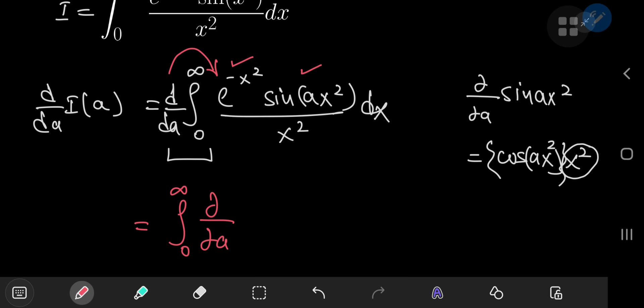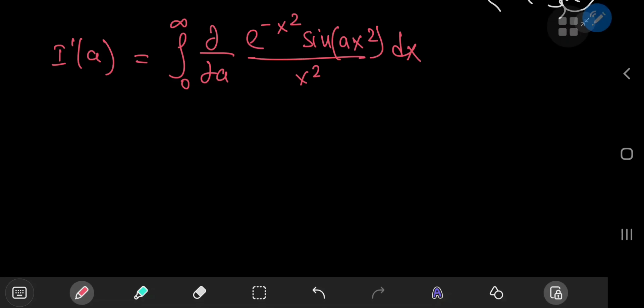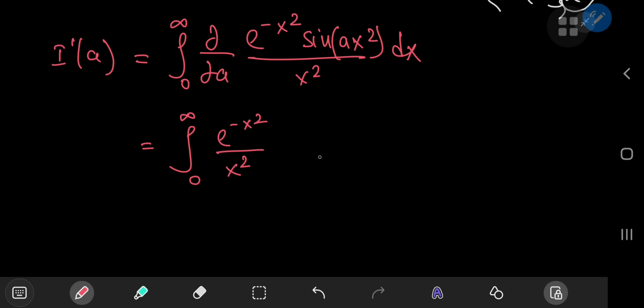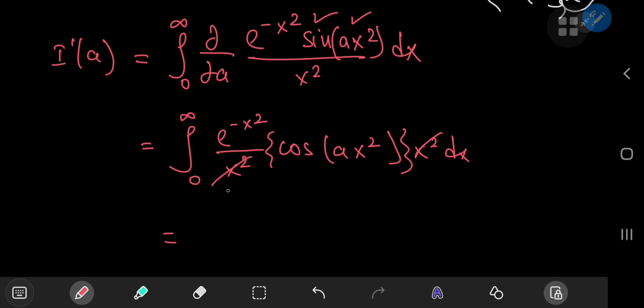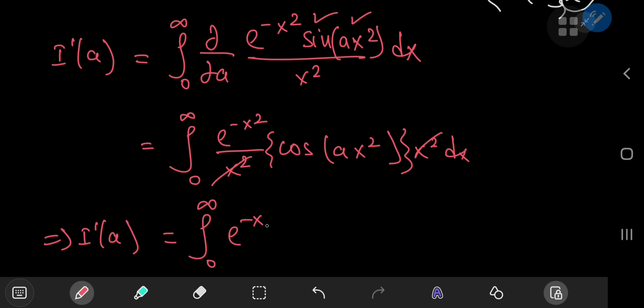We're differentiating partially with respect to a: e to the negative x squared times sine of ax squared, divided by x squared, then integrating with respect to x. The x terms are constants under the partial derivative, so we get the integral from 0 to infinity of e to the negative x squared divided by x squared times cosine of ax squared. By the chain rule we pick up a factor of x squared, which cancels with the denominator. So I'(a) equals the integral from 0 to infinity of e to the negative x squared times cosine of ax squared dx.